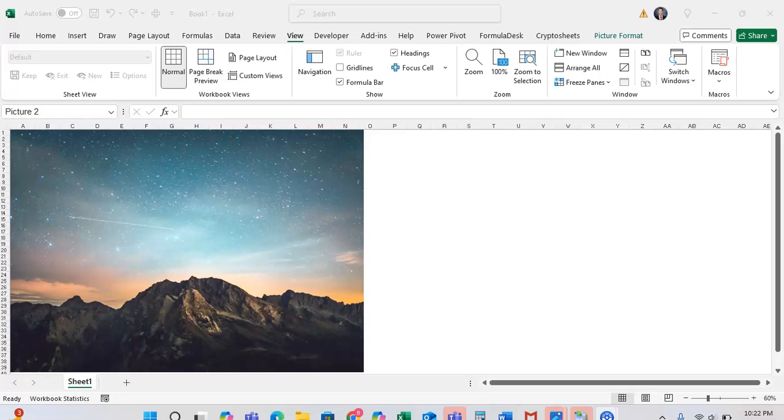In this short tutorial, I want to show you how you can adjust the sharpness of an image and make it look more or less blurry in Microsoft Excel.